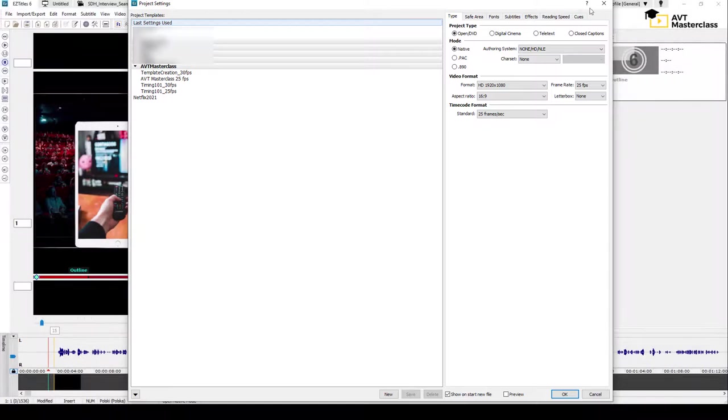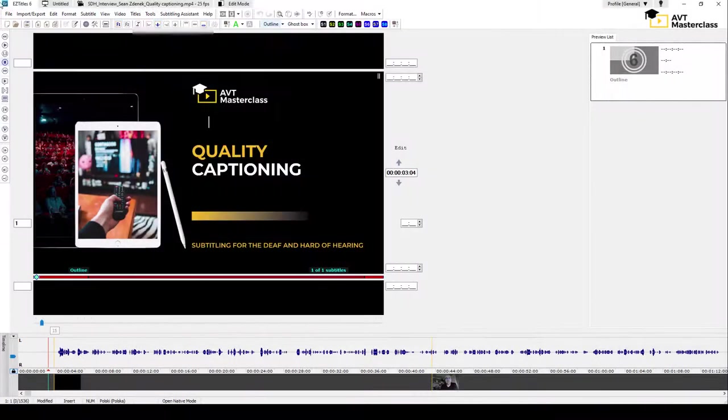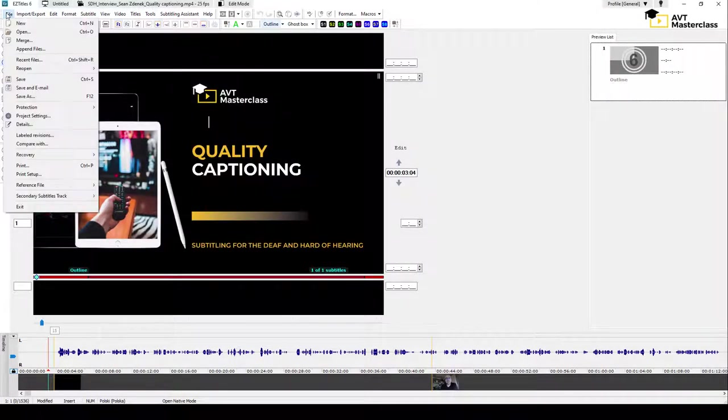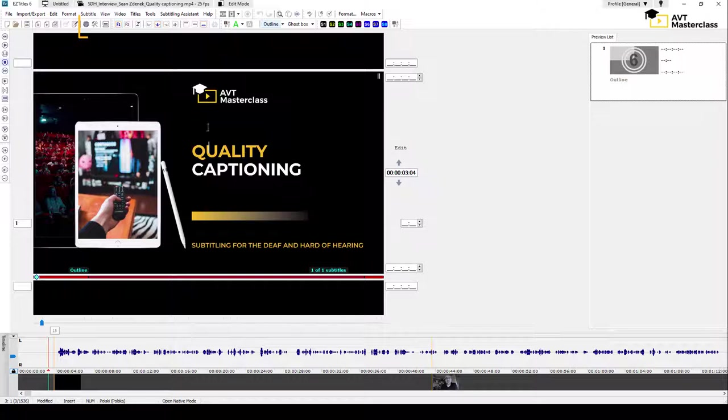You can also find it later when you go to File, Project Settings, or simply click this icon on the toolbar.